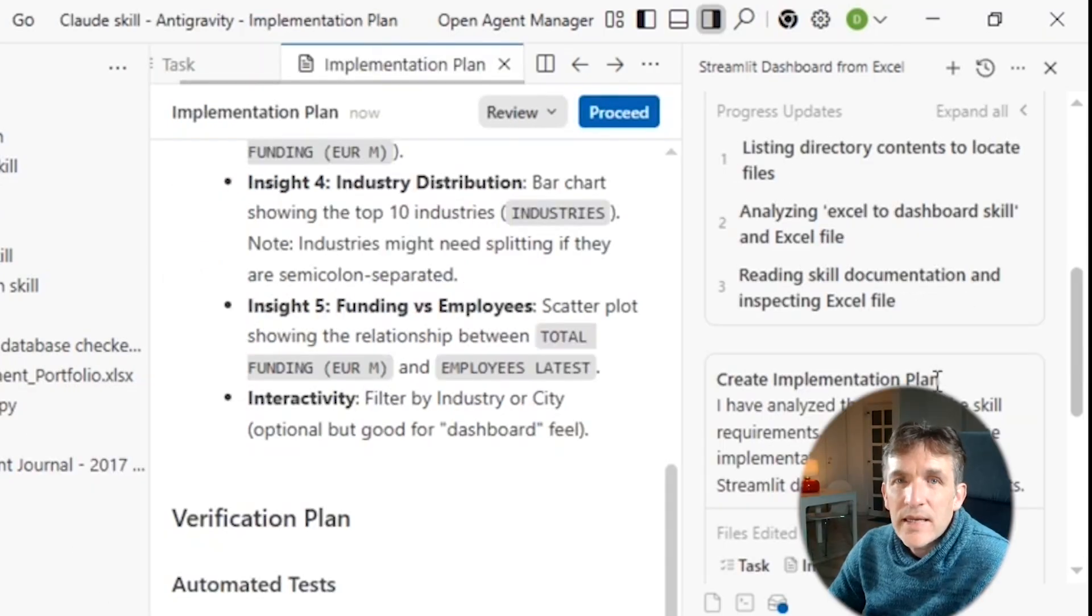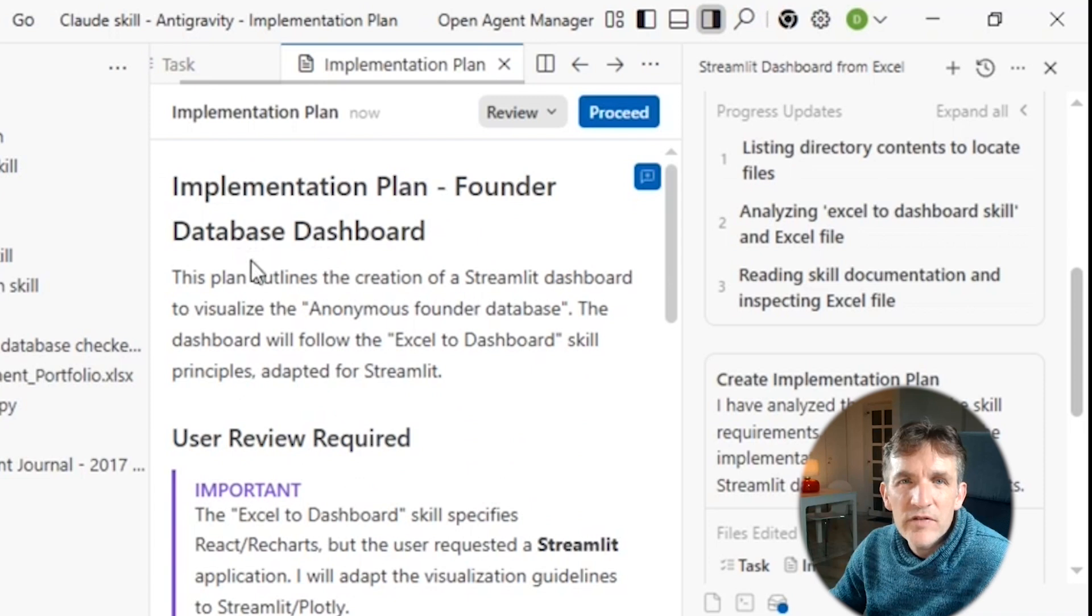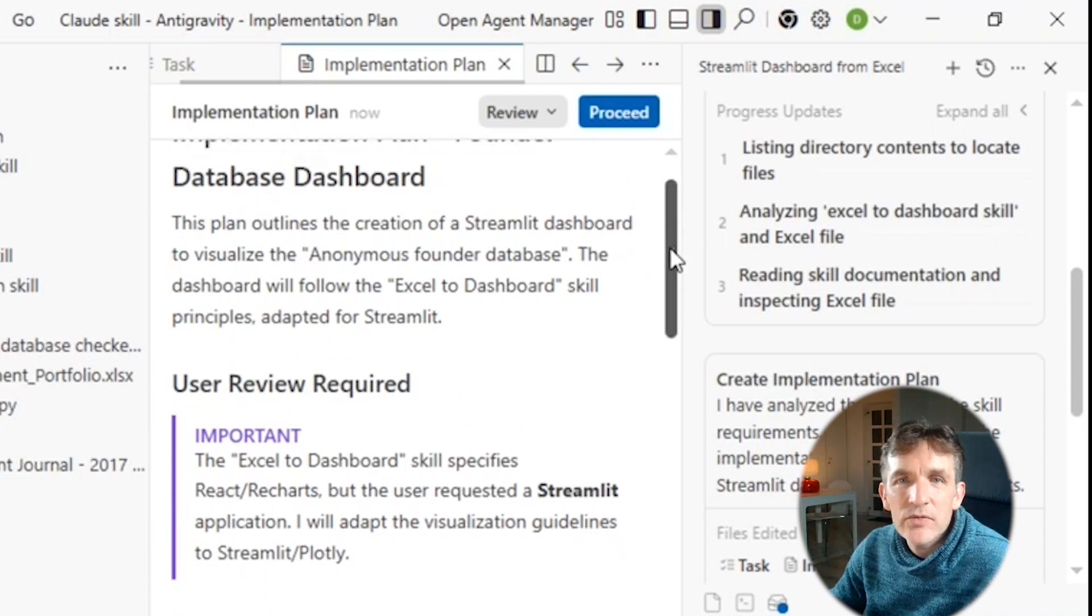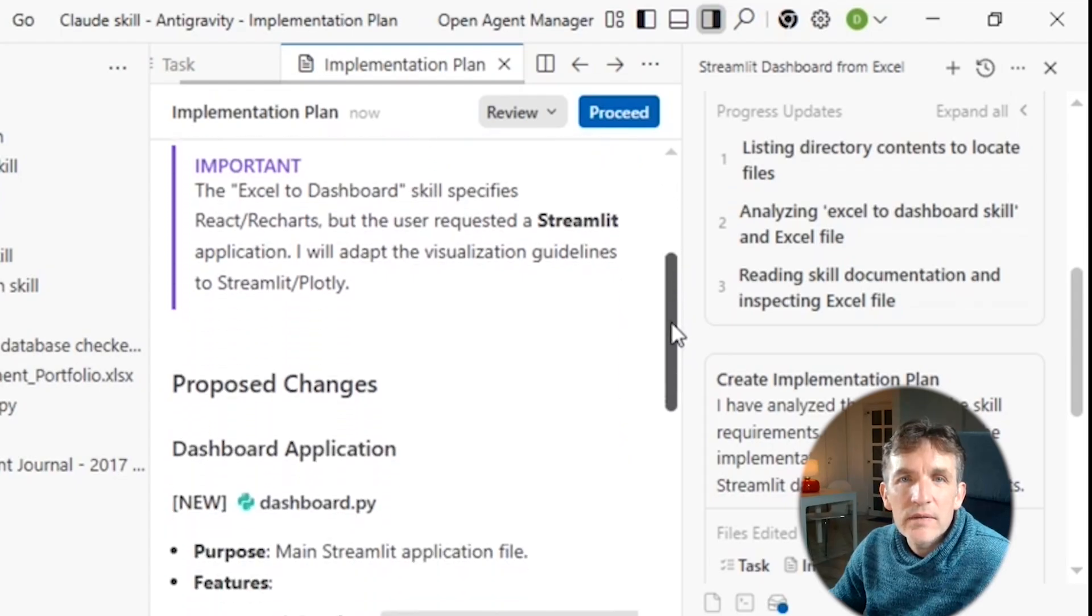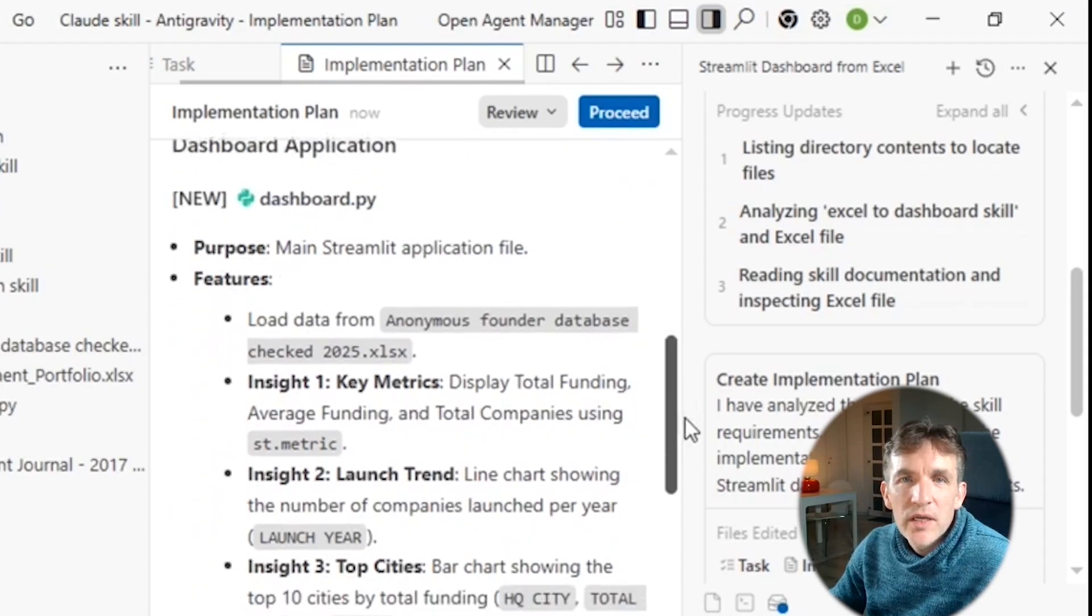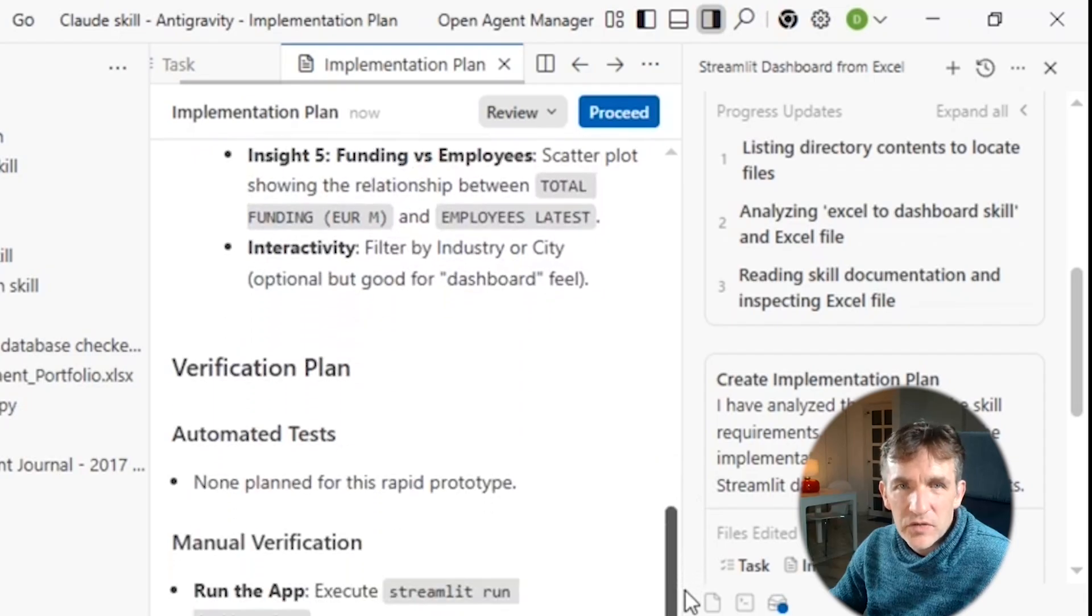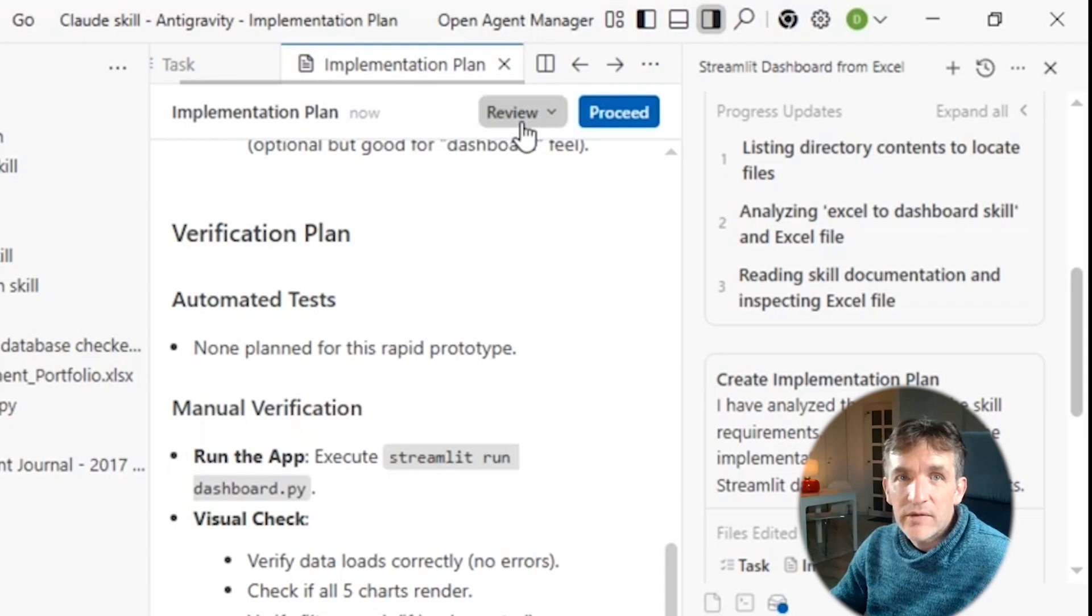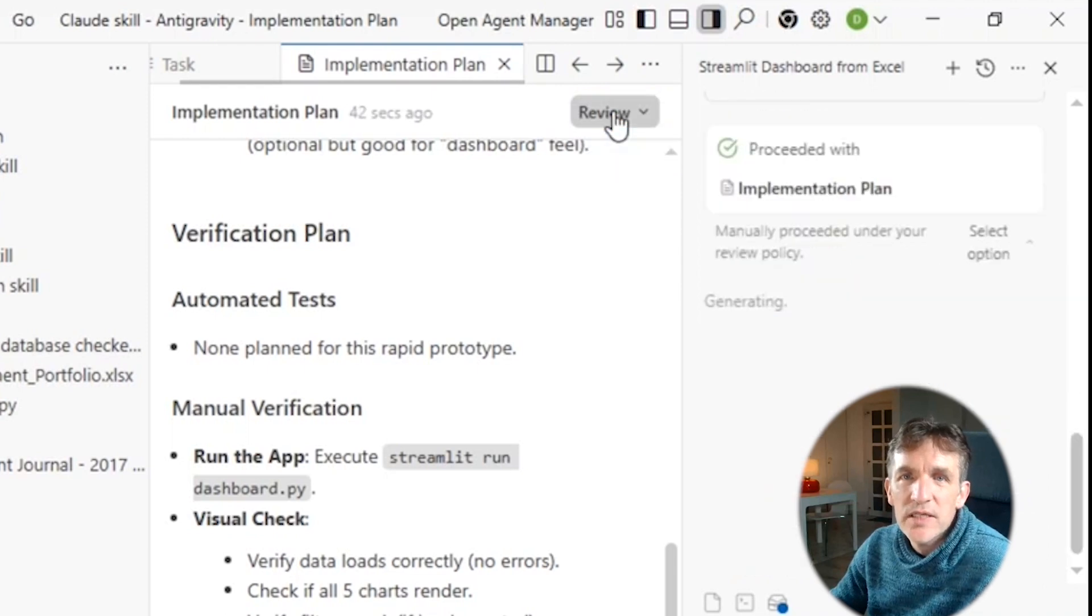And now it actually has created for me what it calls an implementation plan. And this is quite specific for Antigravity. So here now you can see kind of the plan that it wants to execute. So it will say, okay, I use this Excel to dashboard skill. It has some proposed changes. So it wants to create a Python file called dashboard. And it has a kind of verification plan to execute. And so now we can review this plan or simply say proceed. So if you agree with the plan, we can simply say proceed. And this looks okay to me. So I now will say proceed.